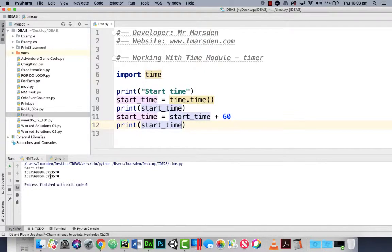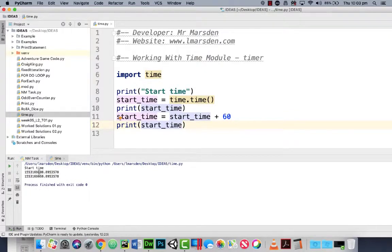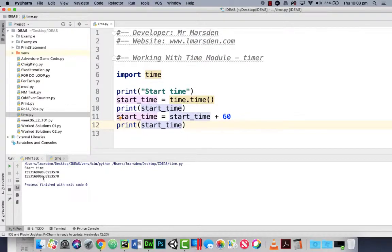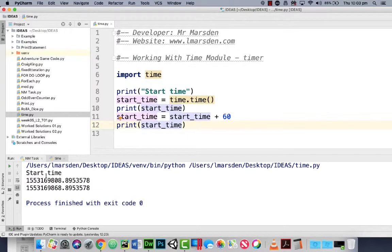When the program runs this time you'll see that you've got 808 and then 868. So you can see where the 60 seconds is added to the time right here.